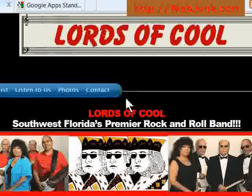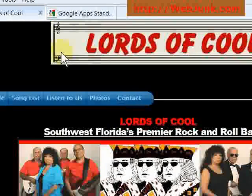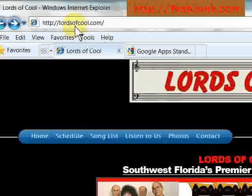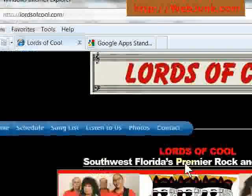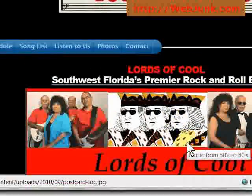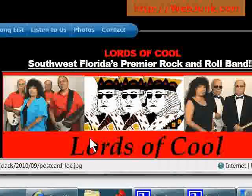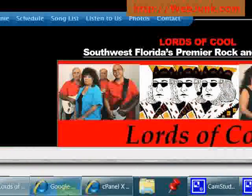So in this case, we have Lords of Cool, and what we are is their domain name is lordsofcool.com. So what we're going to want to do is set up email at that domain instead of at AOL or Yahoo.